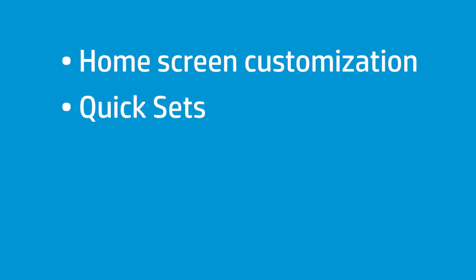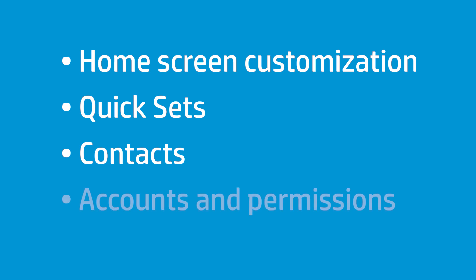Duplicatable settings are Control Panel Home Screen Customization, Quick Sets if supported by the printer, Contacts including local, custom, and fax speed dials, and accounts and permissions, such as user access codes.